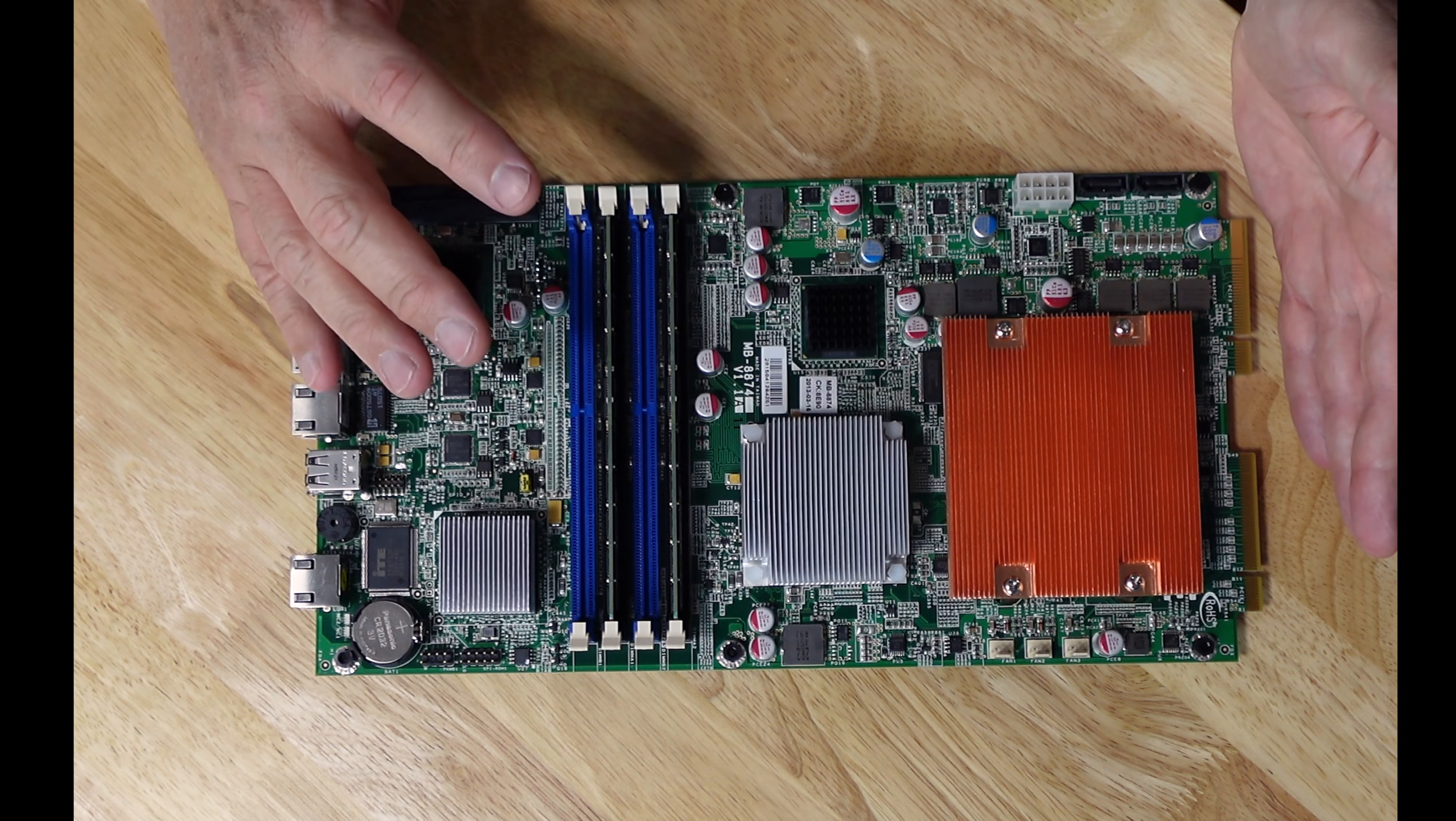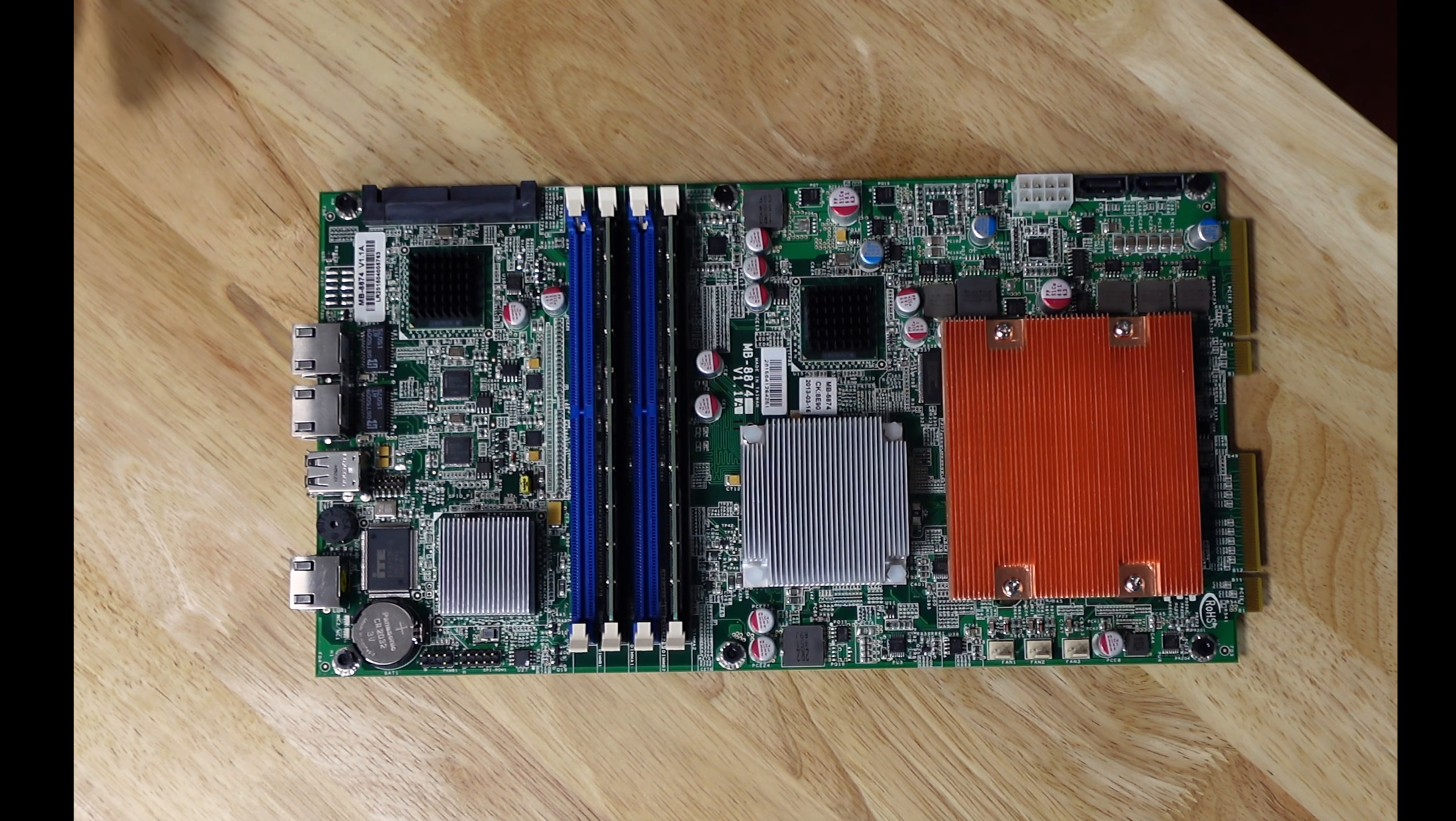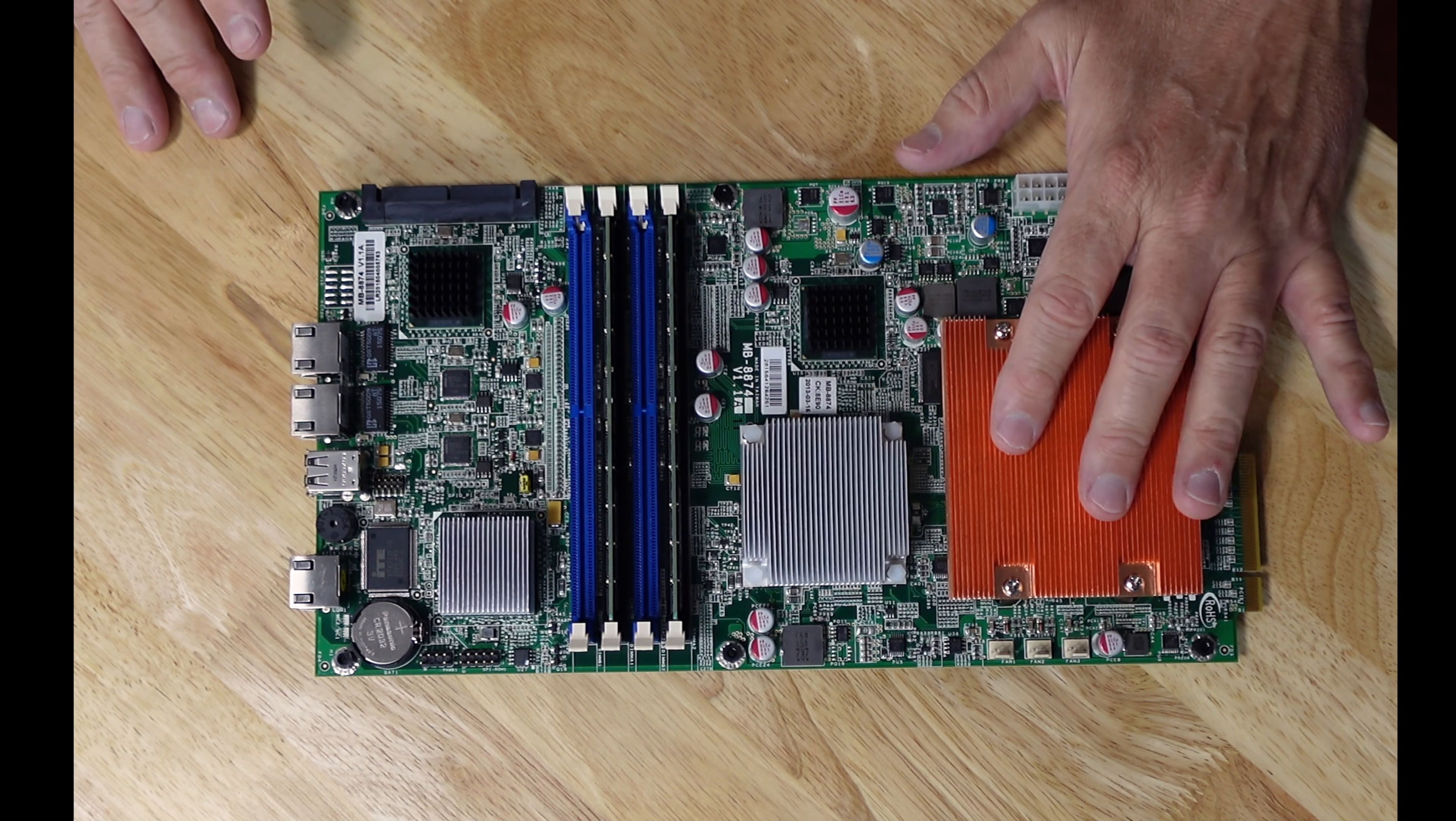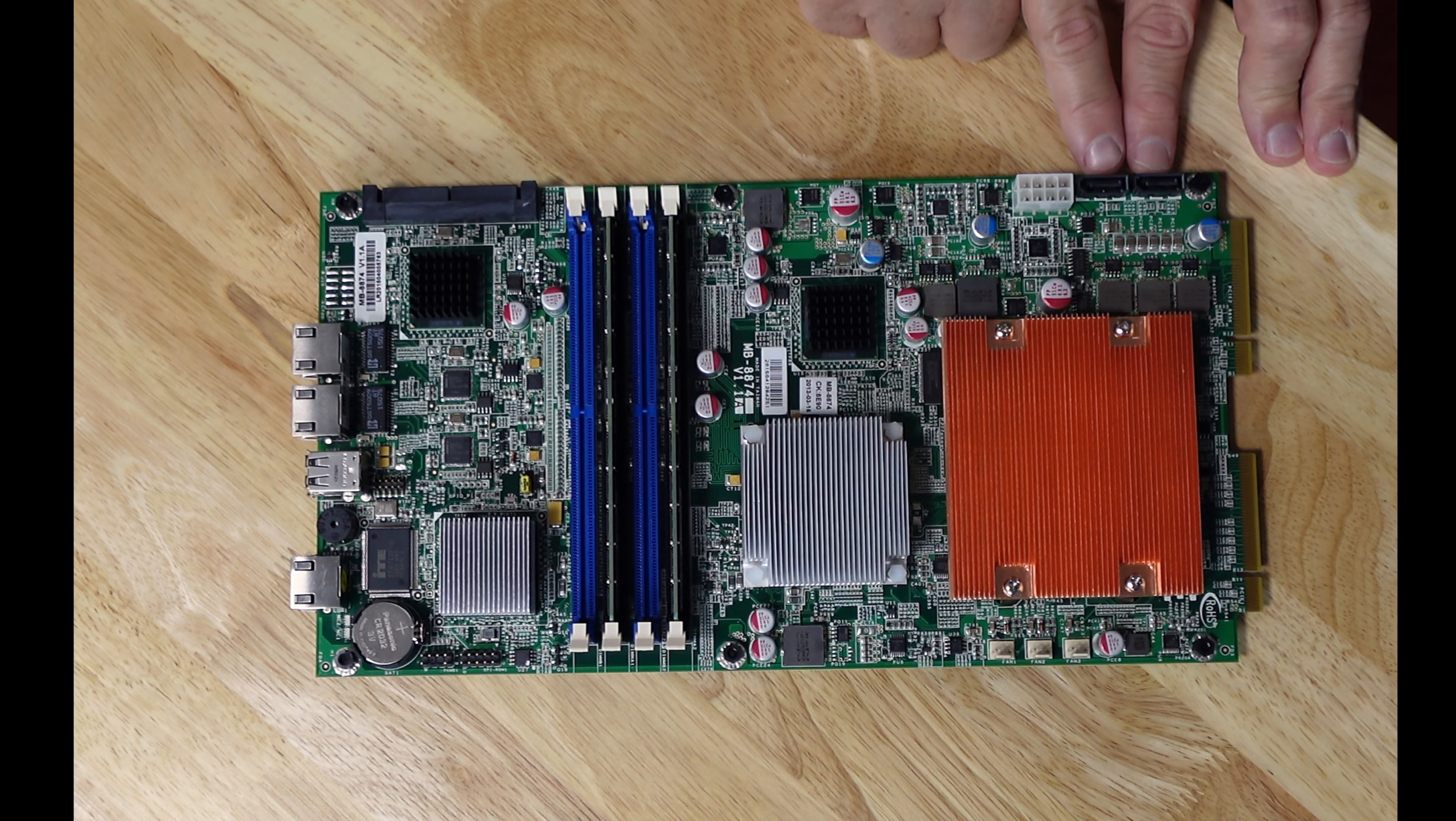The particular model number though, I wasn't able to find any service manuals for it or PDFs about the board. But some things are sort of obvious, you know, it has a CPU here, which is a Xeon CPU. I think it's an LGA1150X socket. There's a chipset here, some other PC related things, there's two SATA ports here.